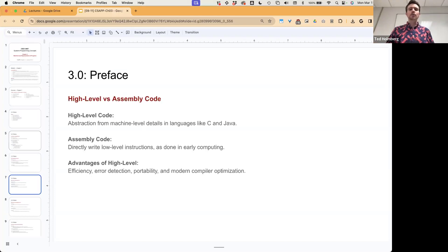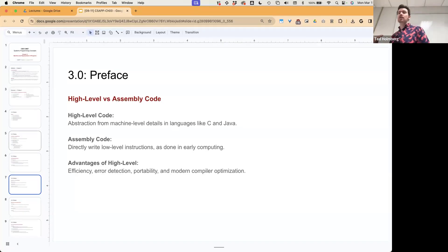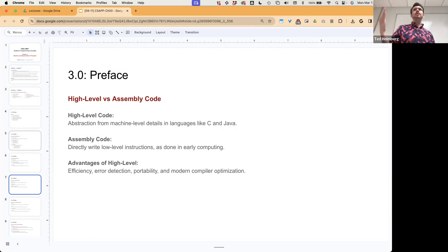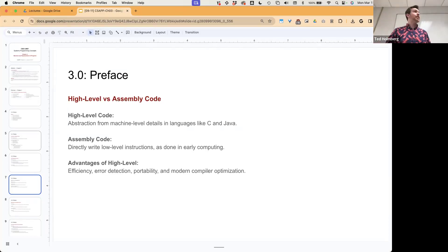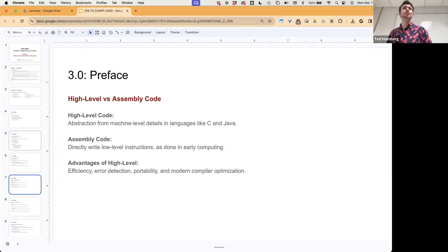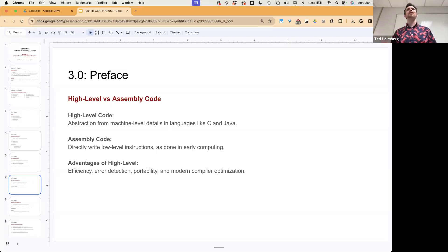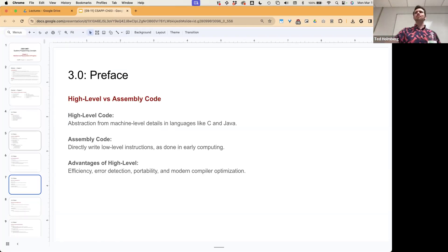High-level code is an abstraction from machine-level details in languages like C and Java. Assembly-level code is a lower-level form but is also an abstraction — this is actually how coding was done in early computing. For instance, all games developed for the NES were done in assembly, not in a higher-level language like C. Developers had to be incredibly resourceful back in the 80s and early 90s.